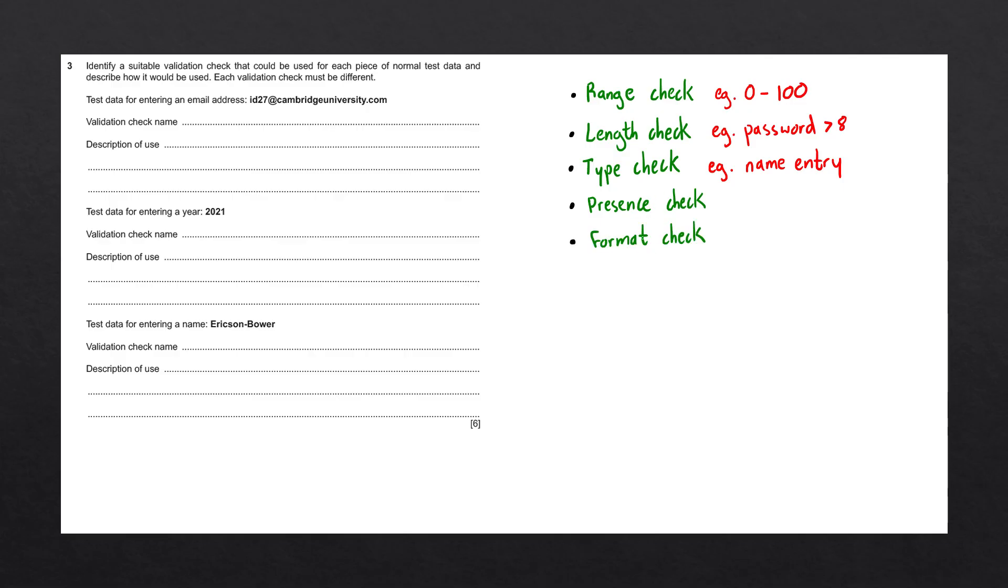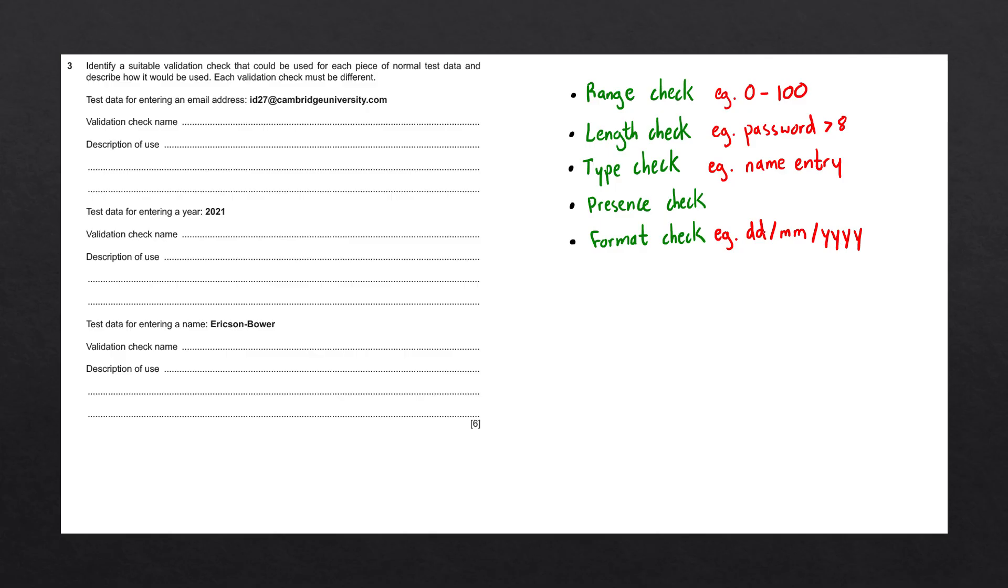And the last validation check we have is a format check. A format check ensures that data is entered in a specific way. For example, if we're entering a date, we may want data to follow this format: the day, then the month, and then the year. If data does not follow this format, it will be rejected by the format check.